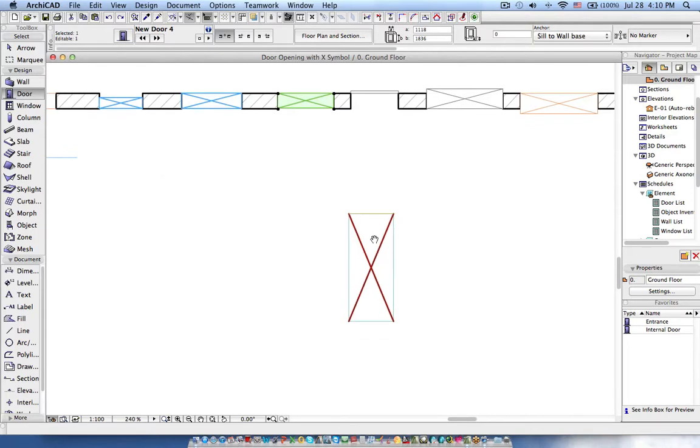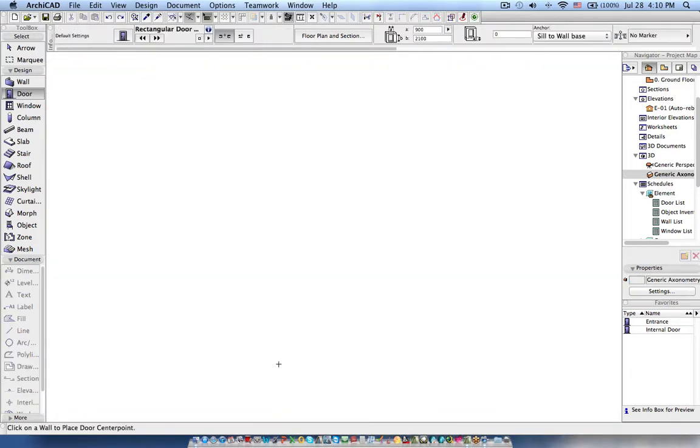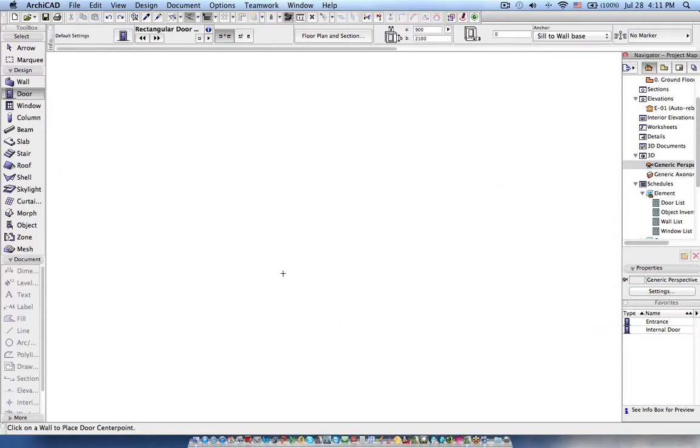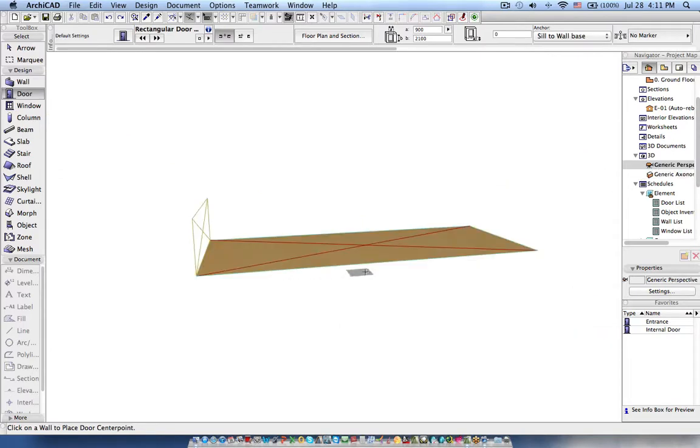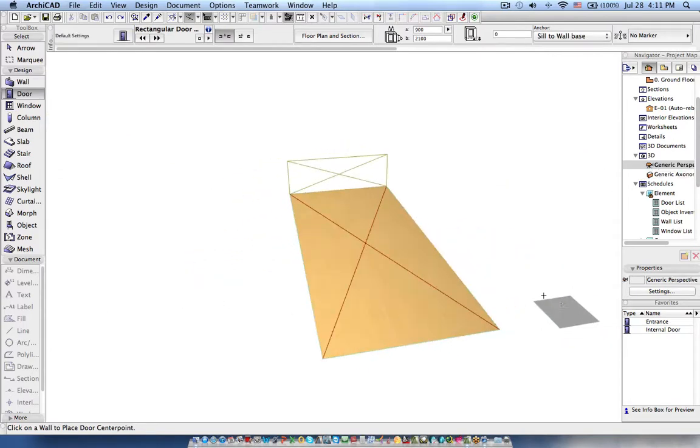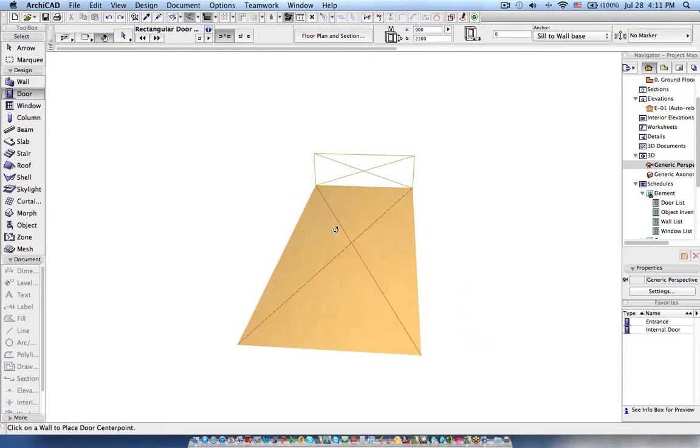Now in order to explain this, here you can see this is what we need to do. This is the slab, the opening which you will see in the elevation, and this is the opening symbol which you will see in the floor plan. Now I will tell you how you can create this.